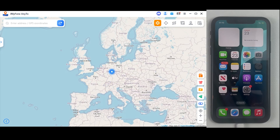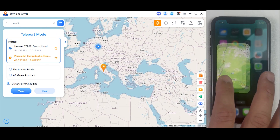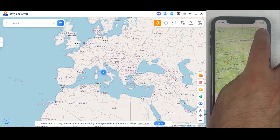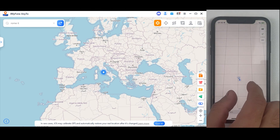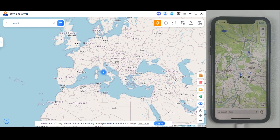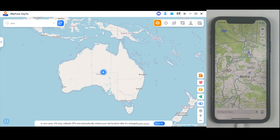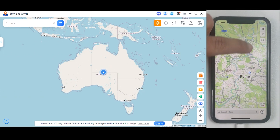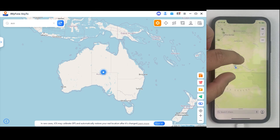Now let's use the search bar. I will simply search Rome, Italy, and after that click Move. As you can see, our location has successfully changed from London to Rome within just a single click. Let me confirm that from Apple Maps on the iPhone. Now let's jump to another country — I will search Australia. As you can see, the iPhone location will completely change with just a single click, which applies whether you are using social applications or playing games like Pokémon GO.